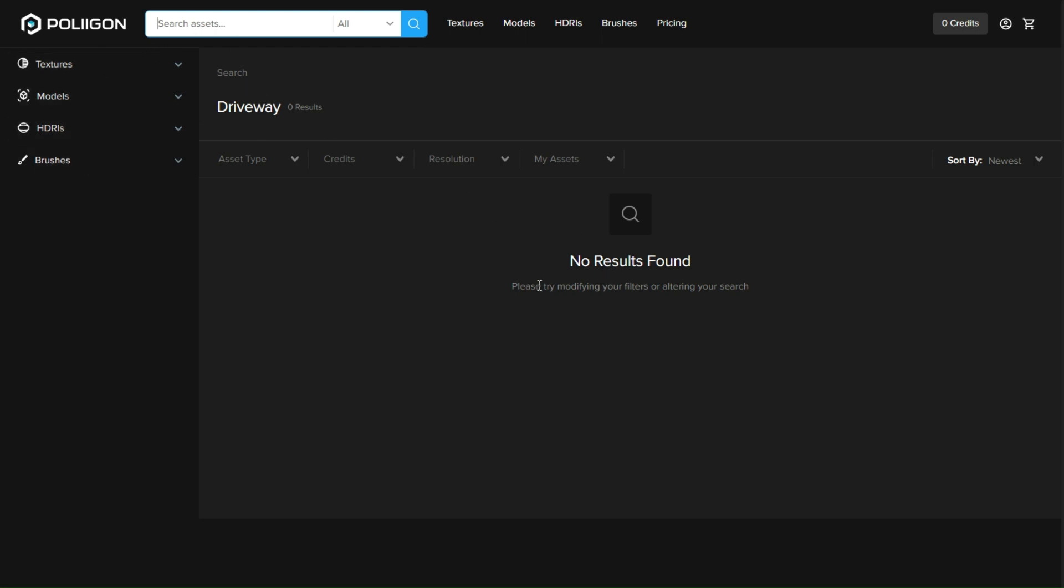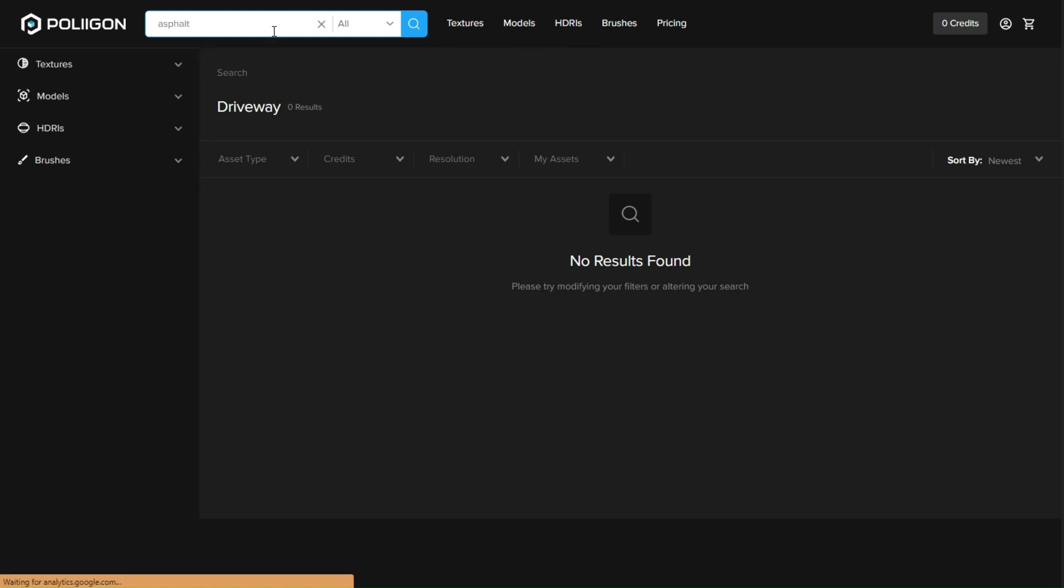If you have the subscription, you can have all the textures for free. However, even if you don't, you can still find some free ones just by signing up to the website.